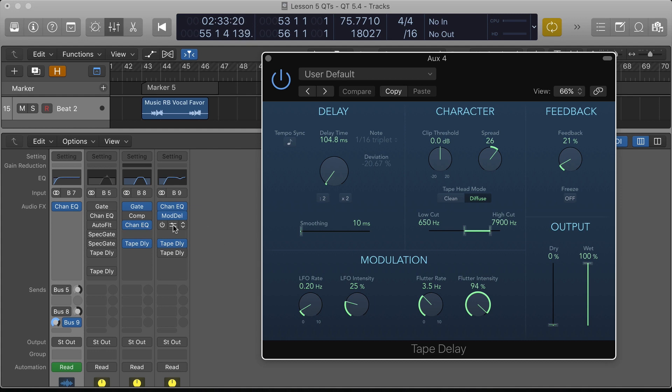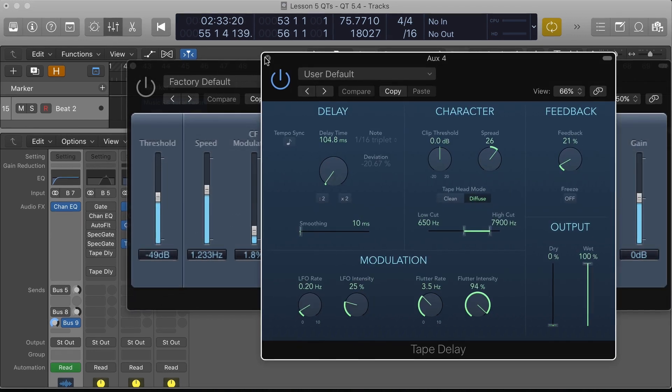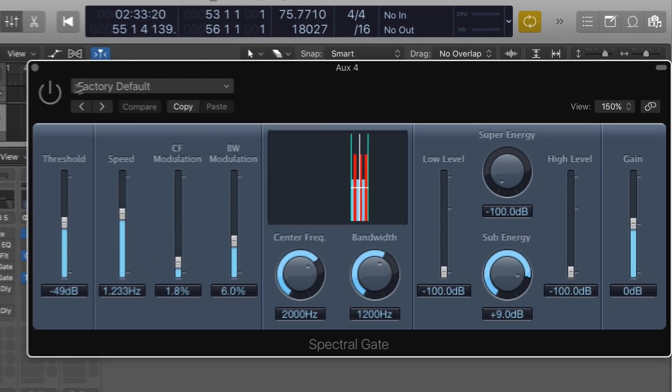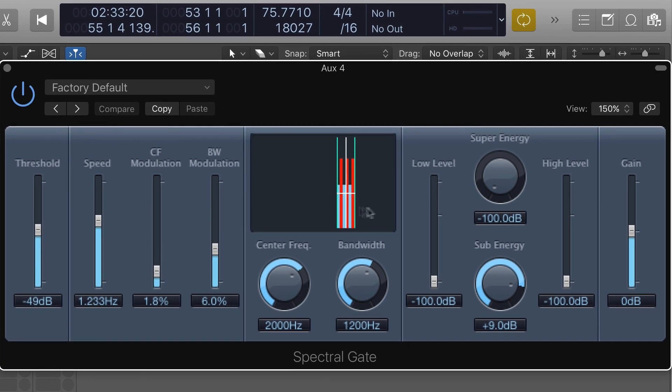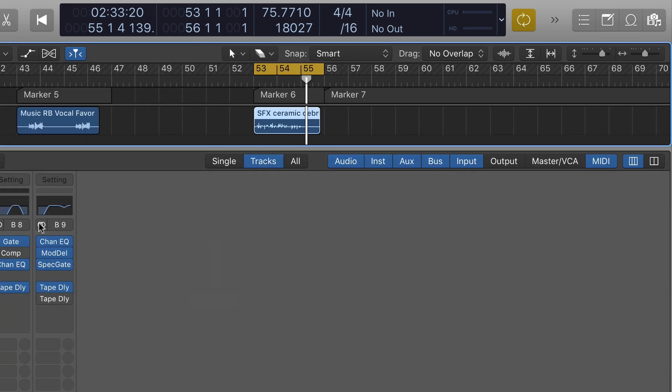I can even get good old spectral gate involved here. It's set up with a very narrow range of the frequency spectrum involved, but I have modulation here of the center frequency a little bit and the bandwidth a bit more, so now I have some interesting combinations of ideas here.